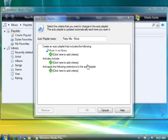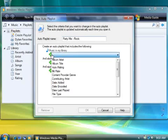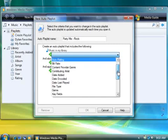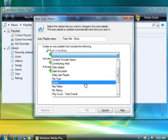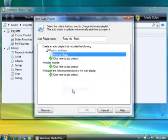I'll do this by clicking the green plus sign below the Music in my Library section, and then I'll choose Genre from the list of search criteria. Next, I'll choose Rock from the list of available genres in my library.